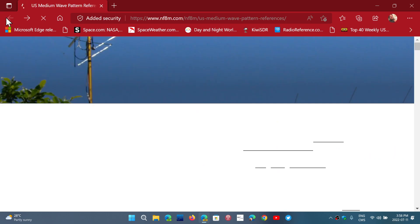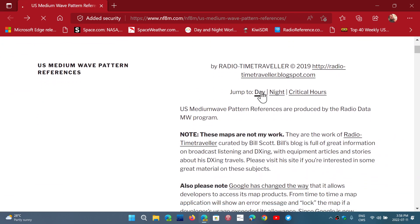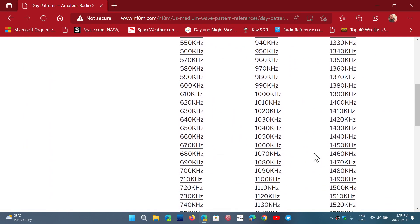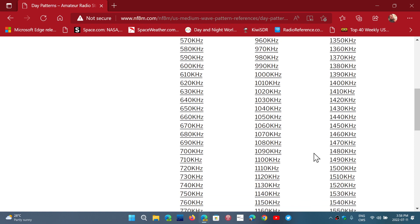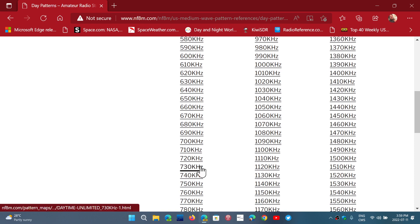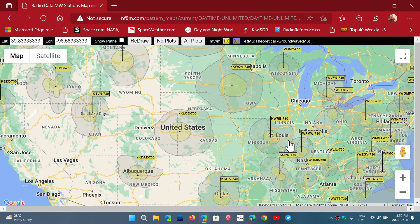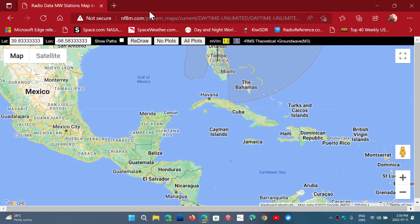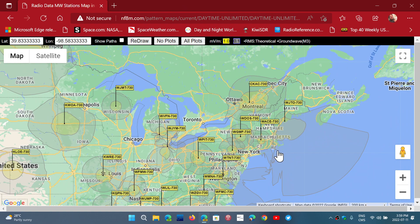You can also switch to Day Pattern. Let's say I want to see one of my medium wave stations here in Montreal. Let's check the pattern for 730 kHz, the traffic station. Of course, you have all the 730 kHz stations around the United States. I'm not sure Mexico is in there, unless they don't have stations on 730.